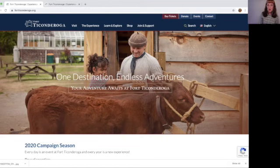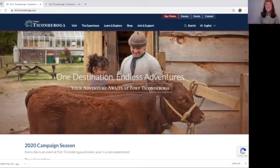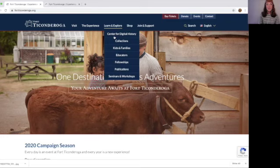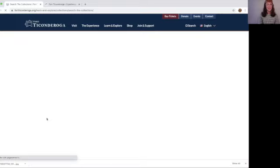So first of all, how do you access the online database? There are a couple of ways. One way is to go to Fort Ticonderoga's website. Just type in fortticonderoga.org, and here we are at the website. From the website there are two ways to access the online database. If you go to Learn and Explore and then click down on Collections, you will come up with this page, and you can click on the link Search the Collections.